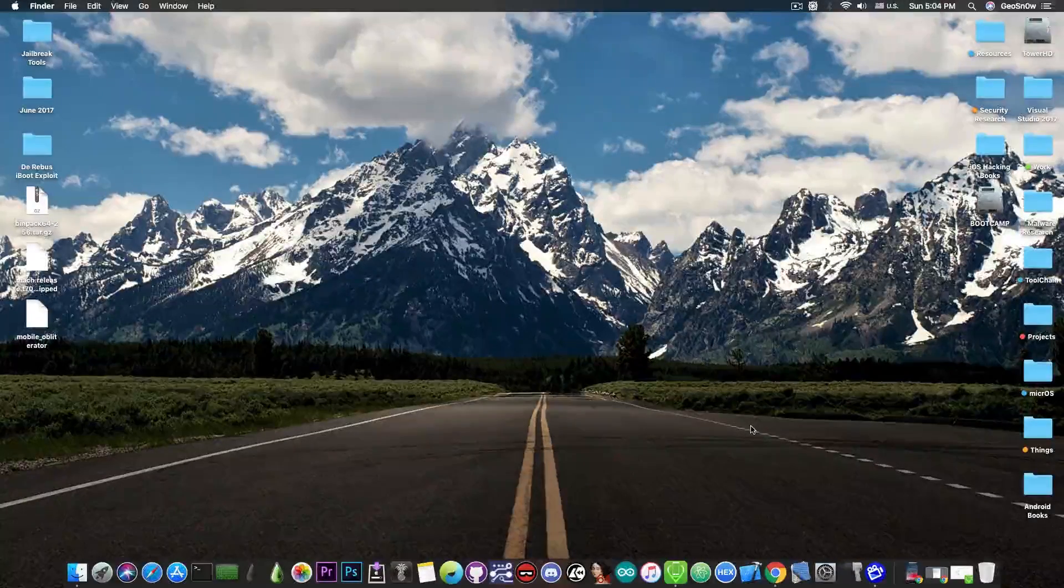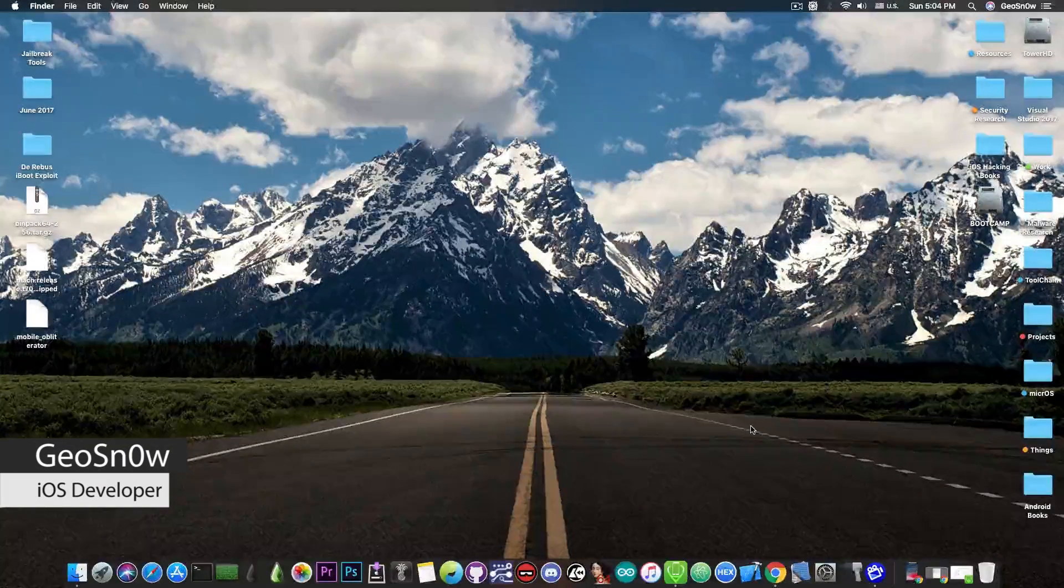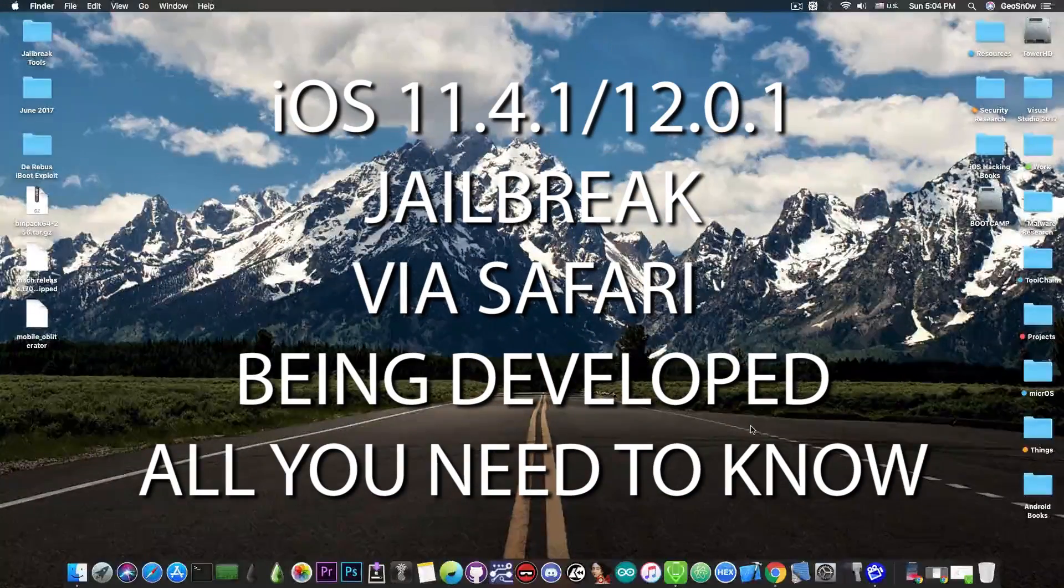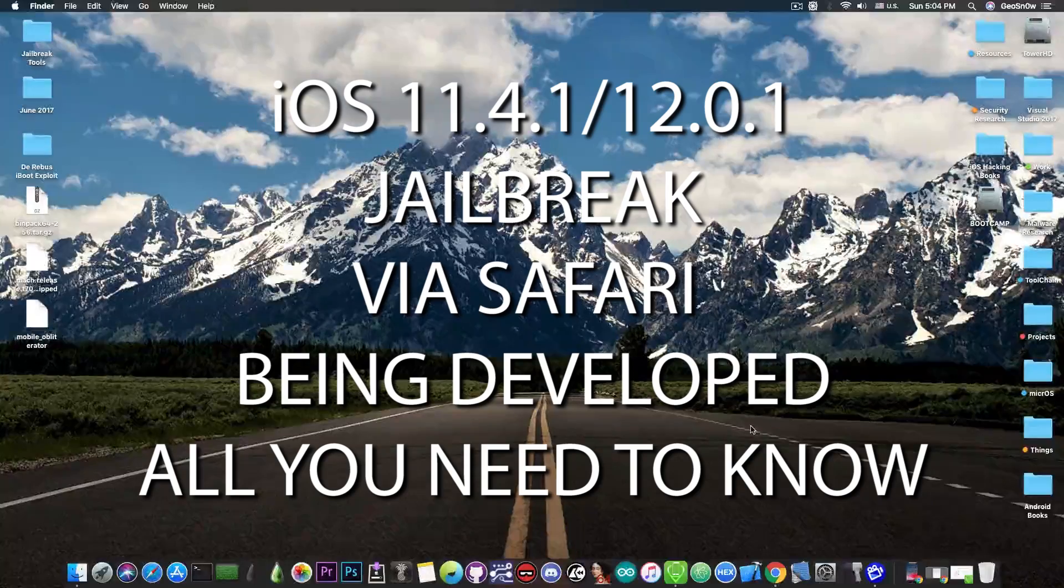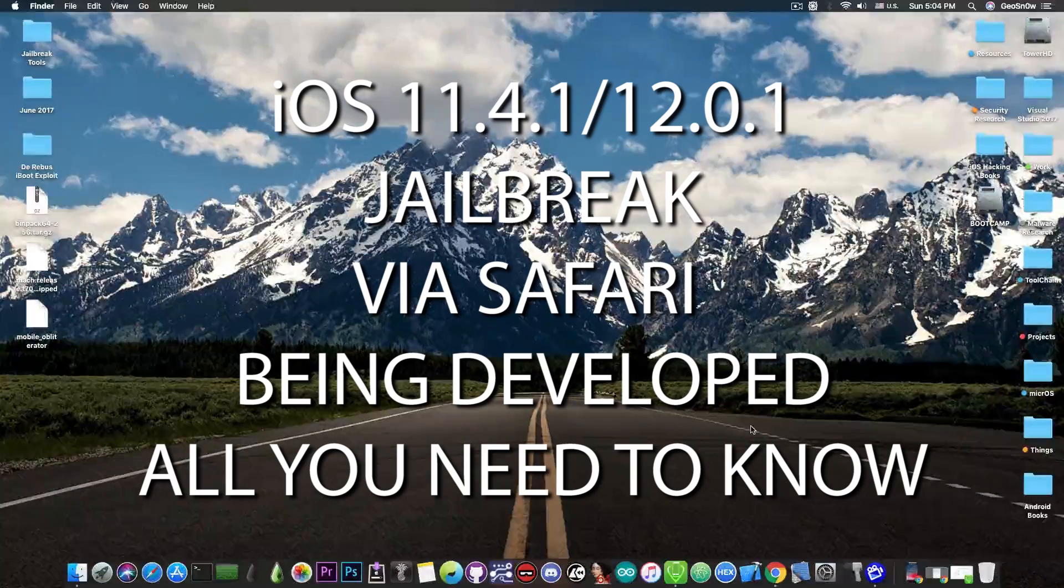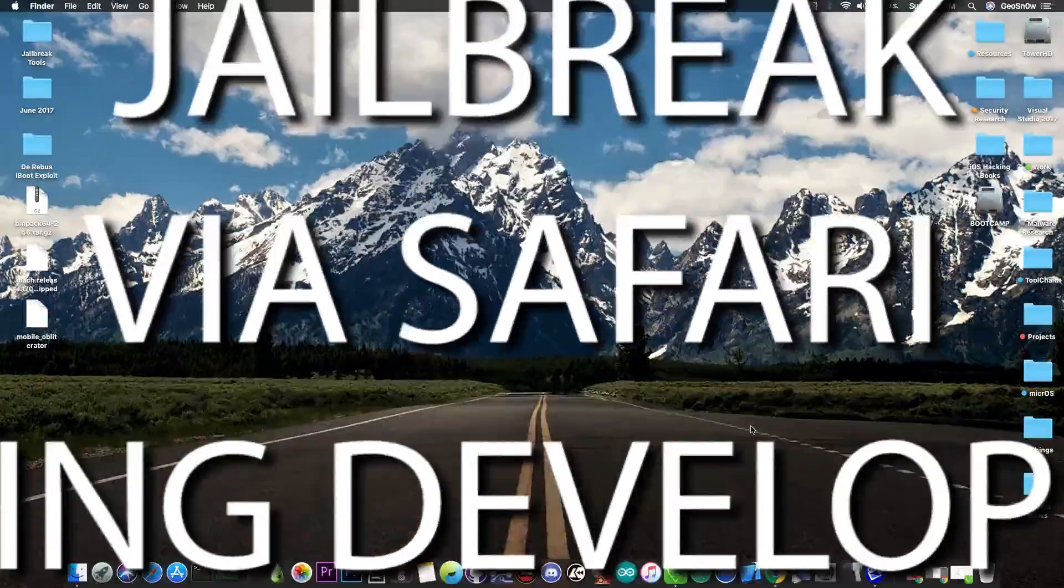What's going on YouTube, GsNorite here. So in today's video I have some good news for those of you waiting for an iOS 12 jailbreak and even for iOS 11.4.1. Somebody started working on such thing.